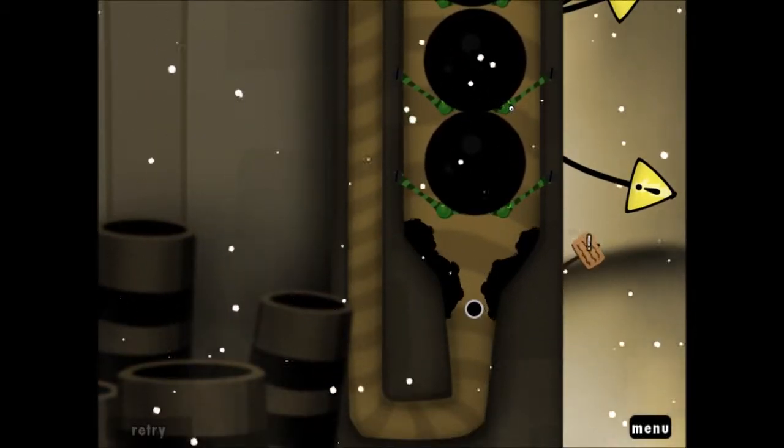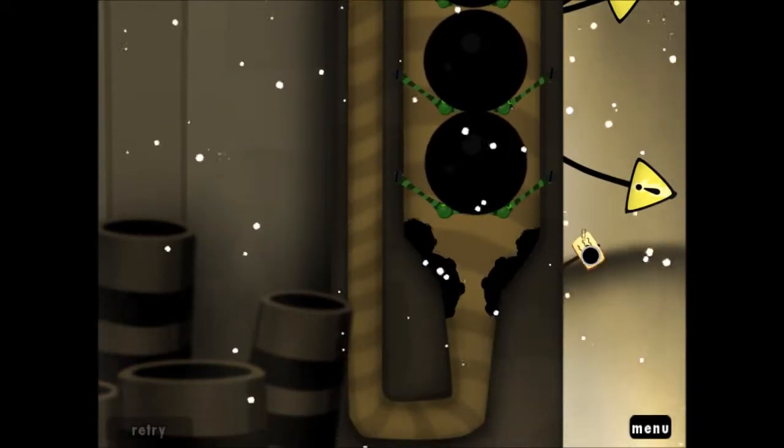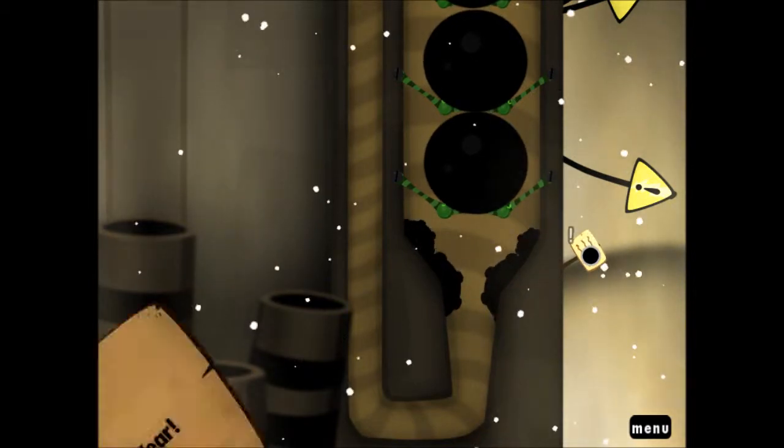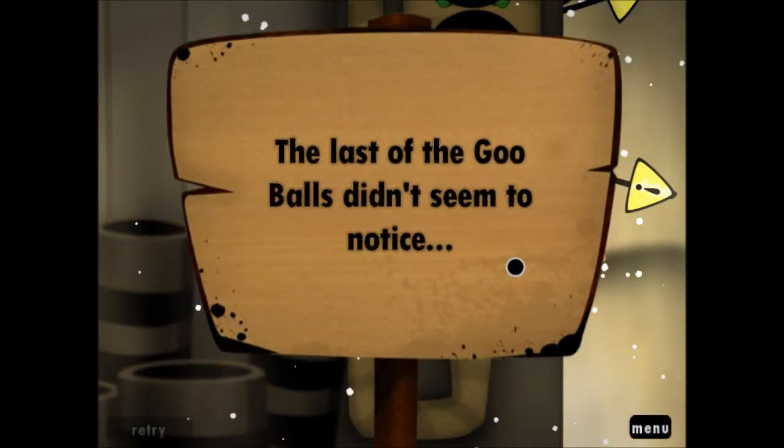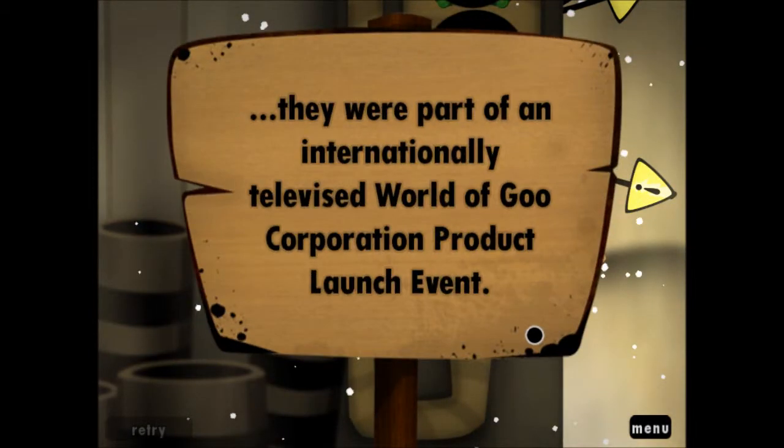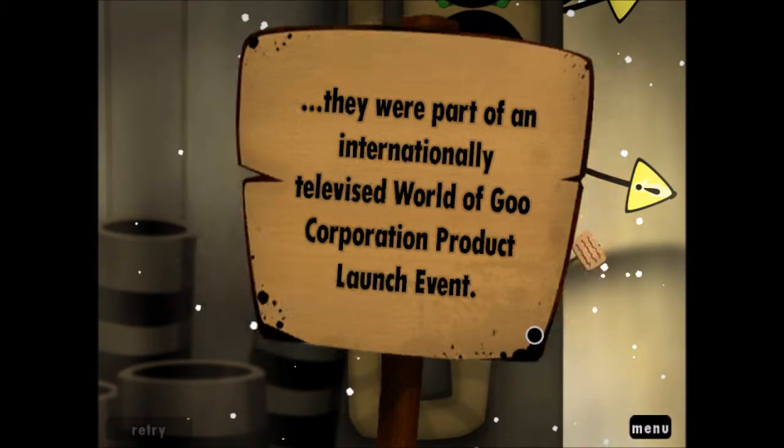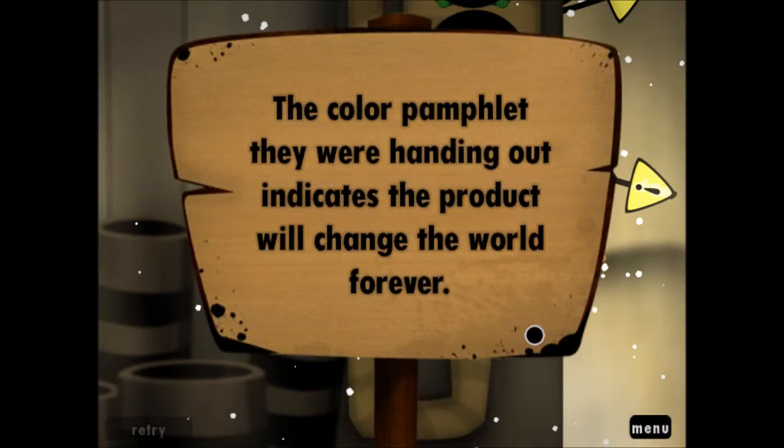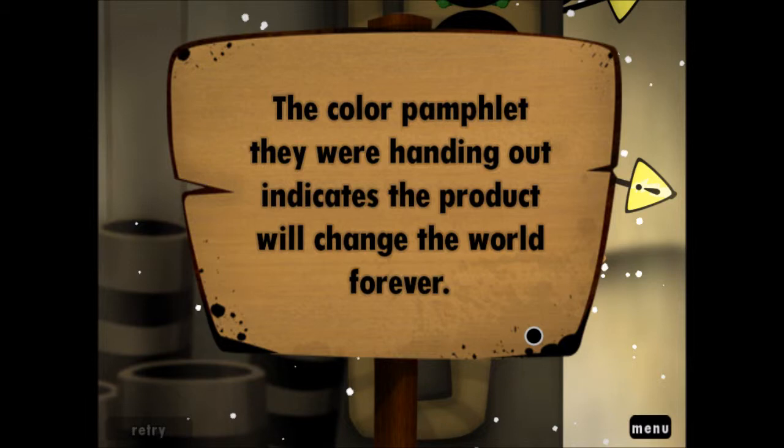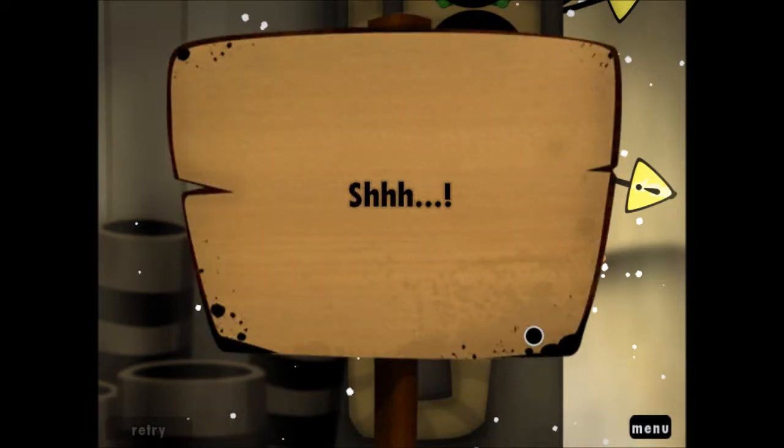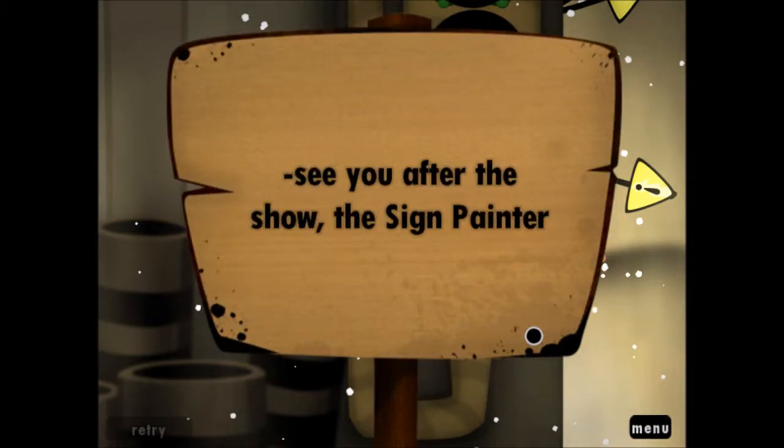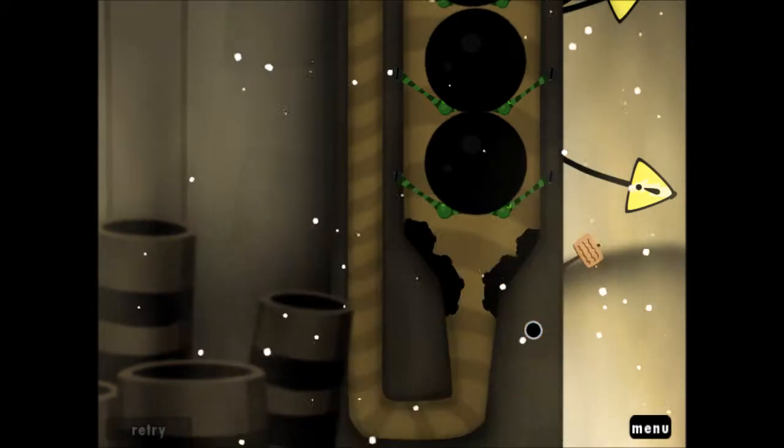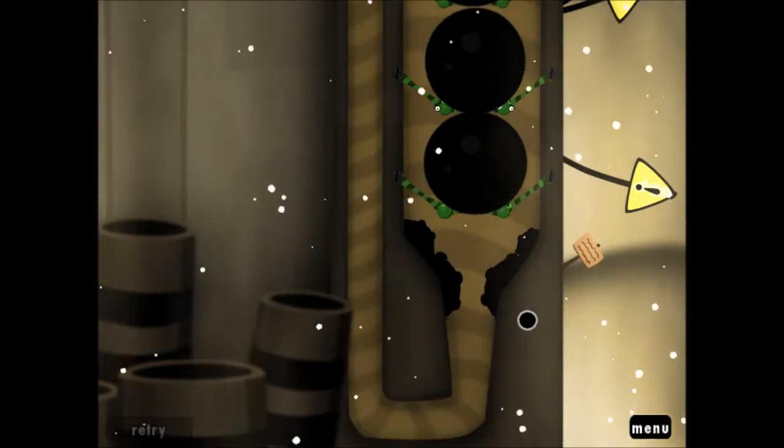This is Product Launcher. End of the year. Happy New Year! Yay, Happy New Year! The last of the Goo Balls didn't seem to notice. They were part of the internationally televised World of Goo Corporation product launch event. The color pamphlet they were handing out indicates the product will change the world forever. They're about to reveal World of Goo Corporation's new product, Z. See you after the show, the sign painter apparently. I cannot read today.